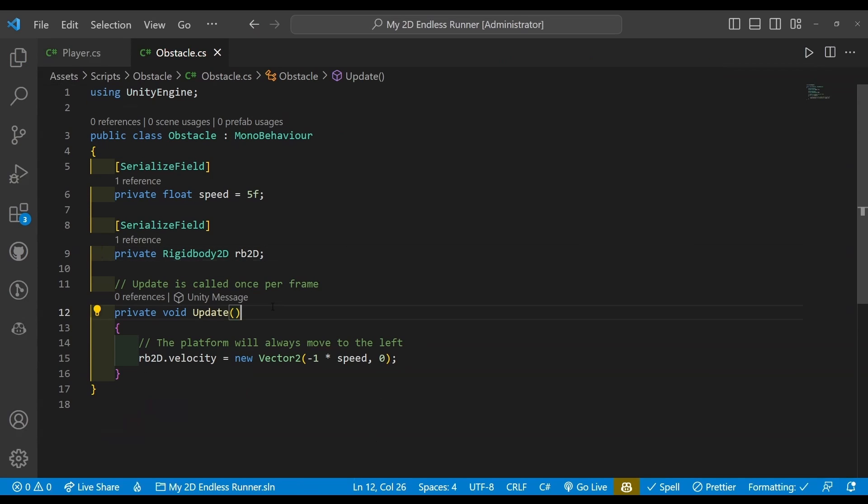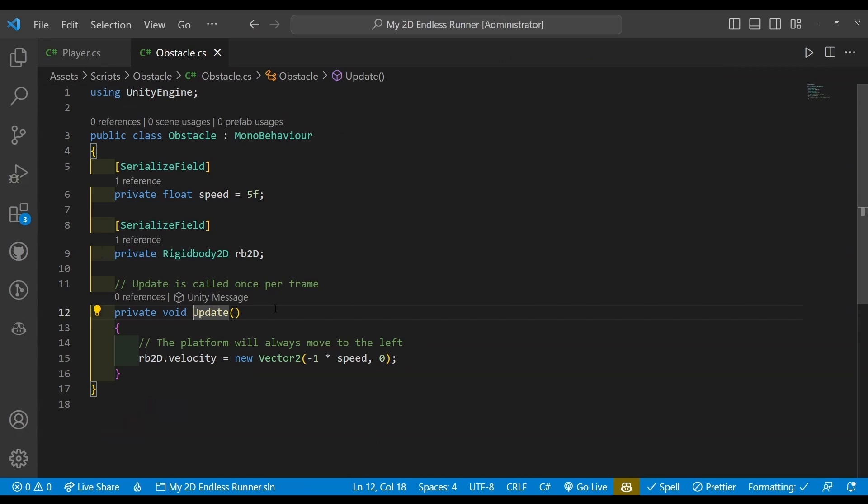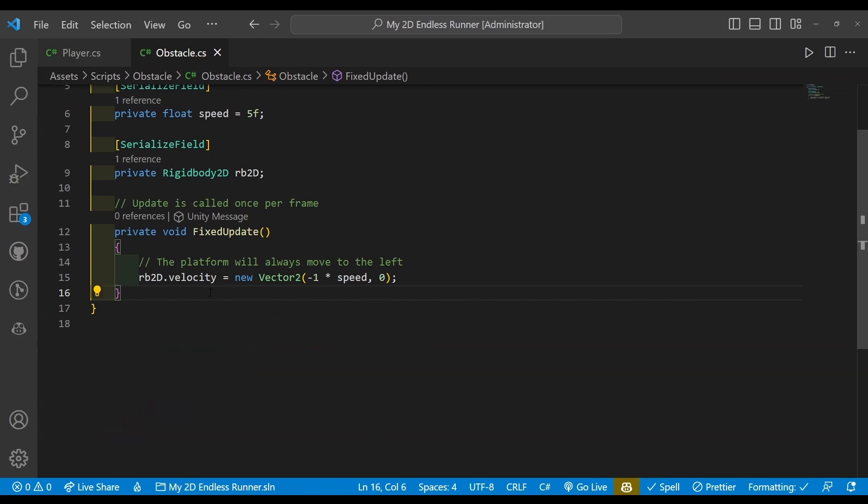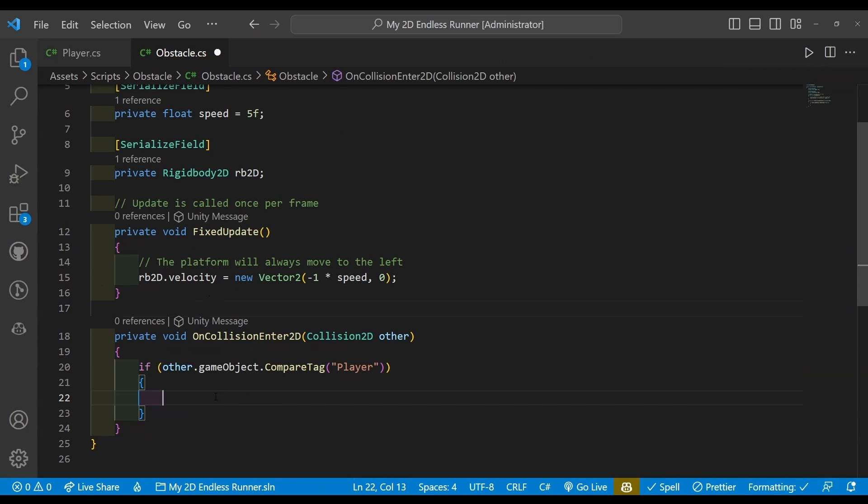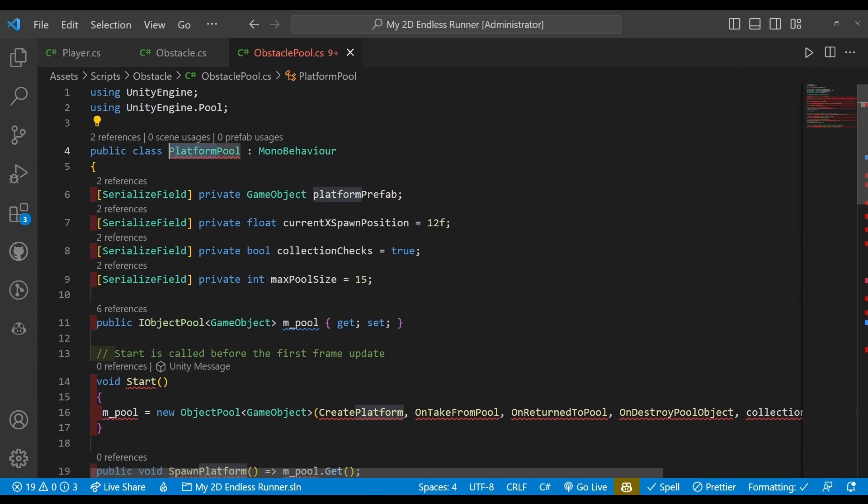Alright, with that done, we can basically leave this as is, except as we will be using physics, instead of using the update once per frame, we'll be using FixedUpdate. Before adding a new method of OnCollisionEnter2D with an if condition that checks if the obstacle collides with the player. Whereupon normally this is where the player would take damage or the game is over, but for the purposes of this tutorial we won't be implementing any of that, so the player's game object will just be destroyed for now.